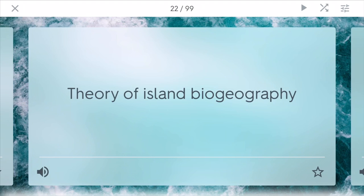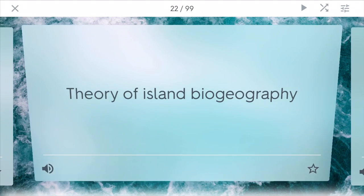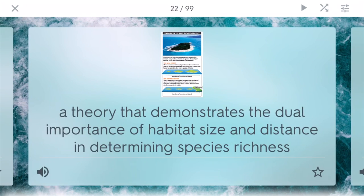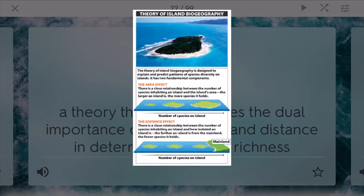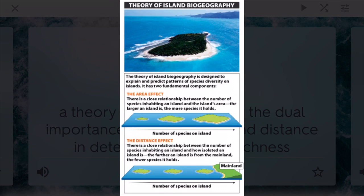The theory of island biogeography demonstrates the importance of habitat size and distance in determining species richness. The farther away you go from the mainland, the fewer species you'll have in isolated places, because it's harder for these species to get there in the first place.